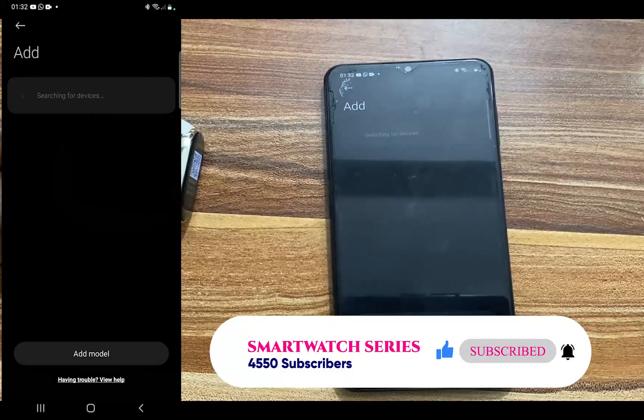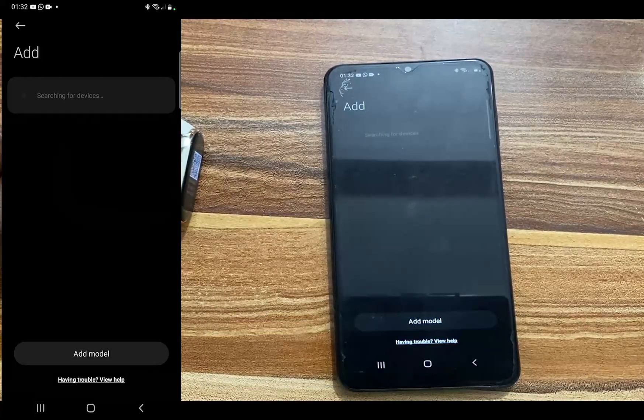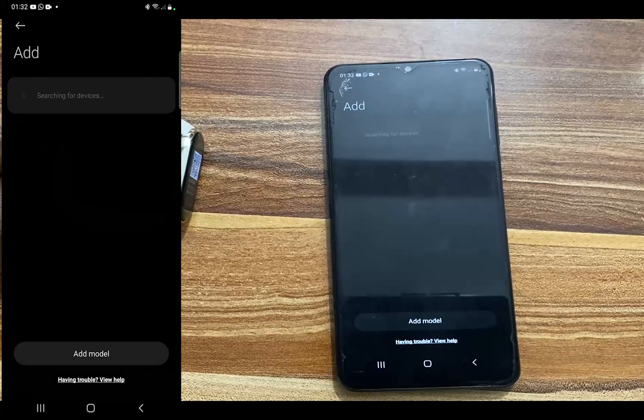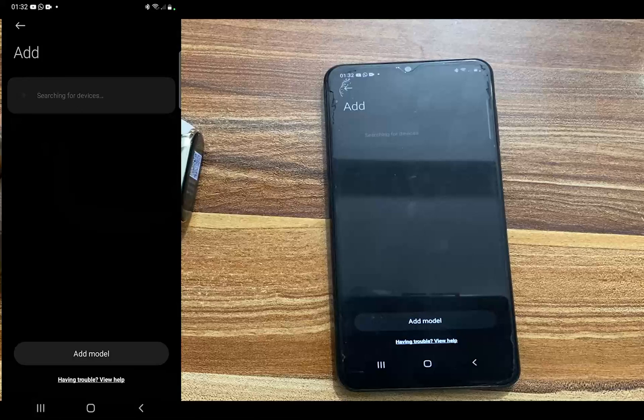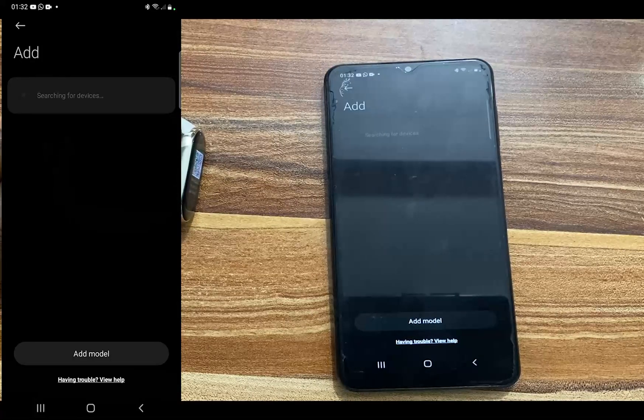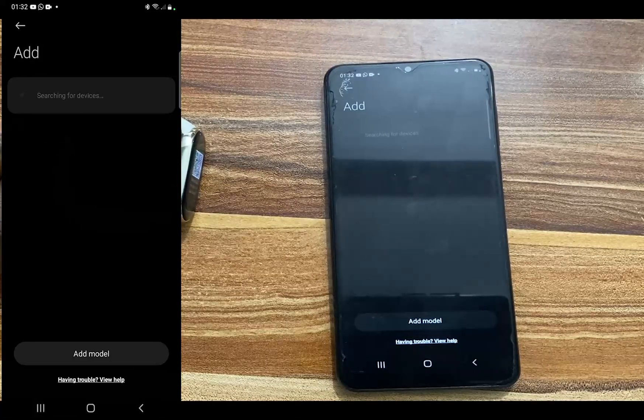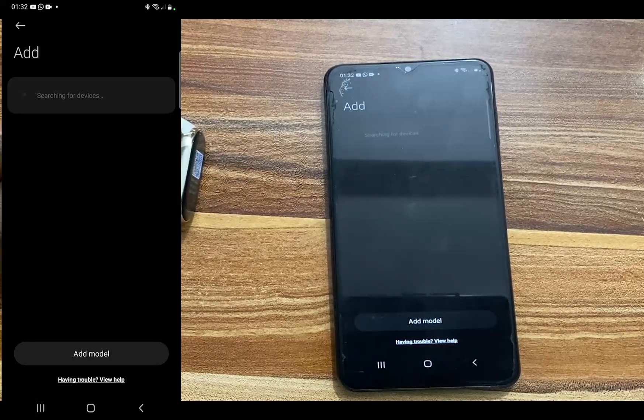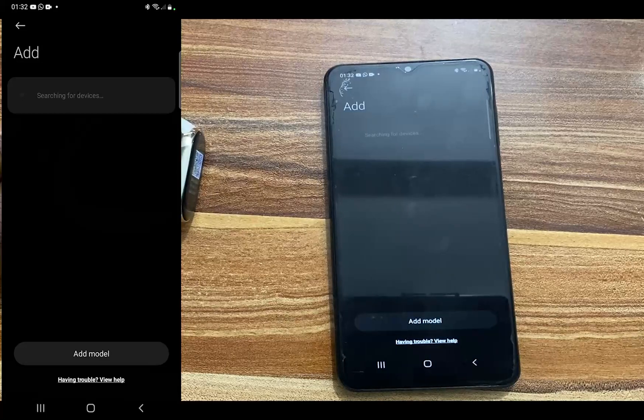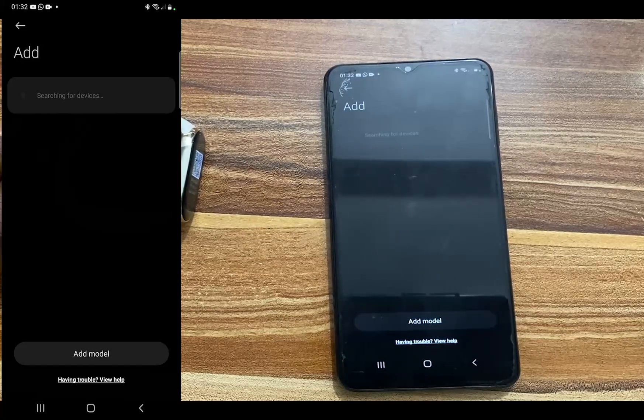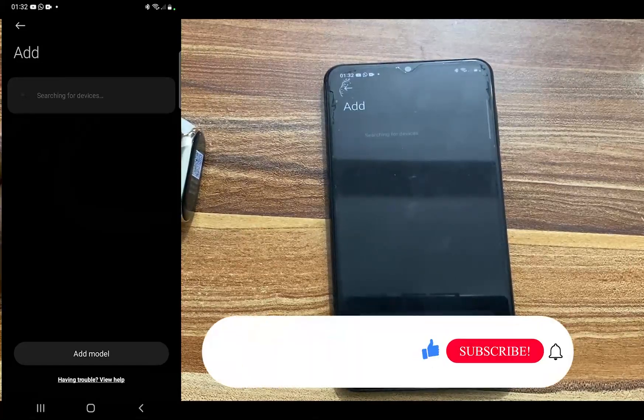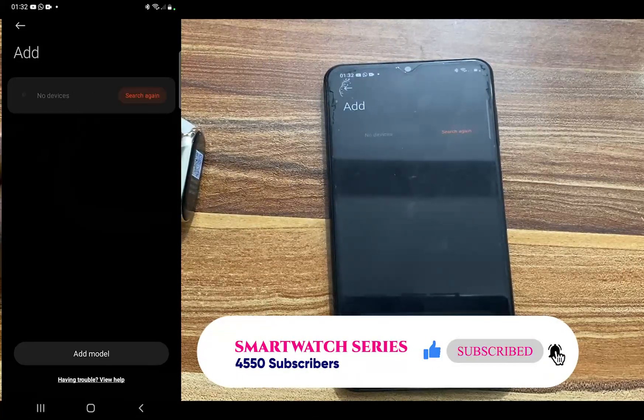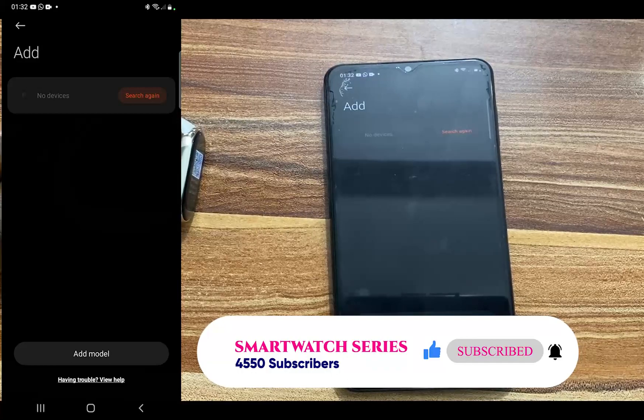So what we're going to do here is to change our country or region to China and then pair the Mi Band 8. That is the only workaround for this.